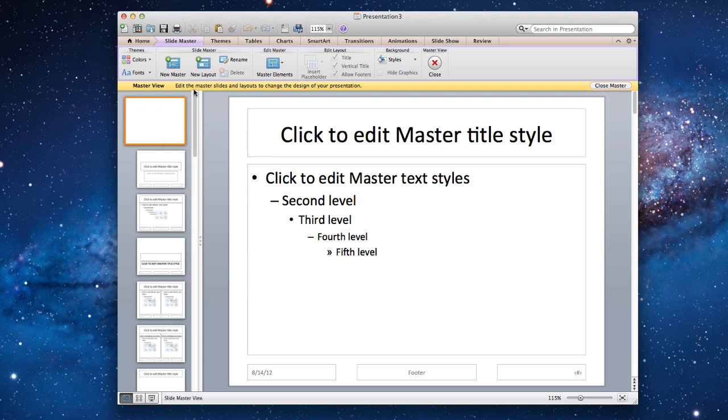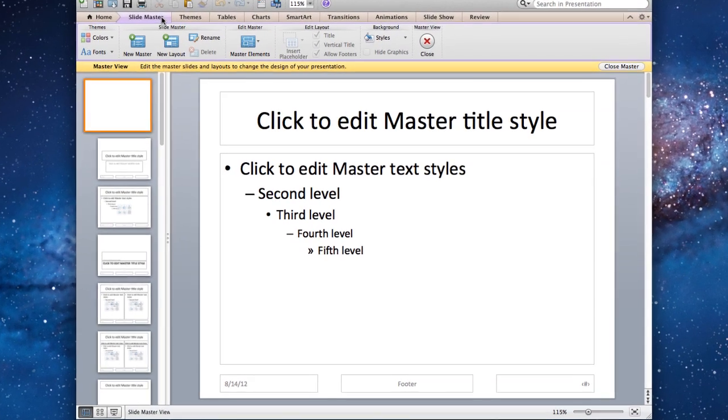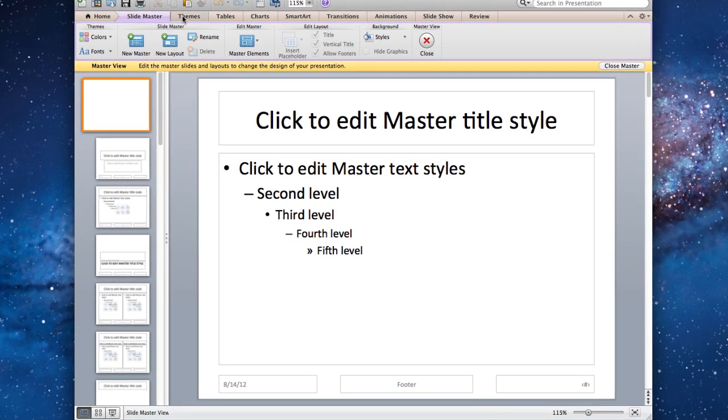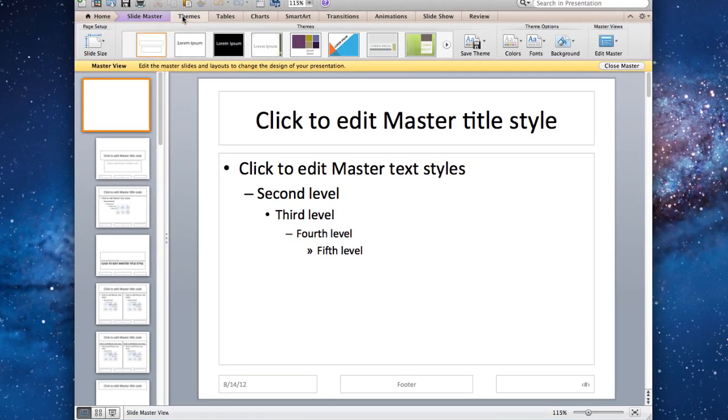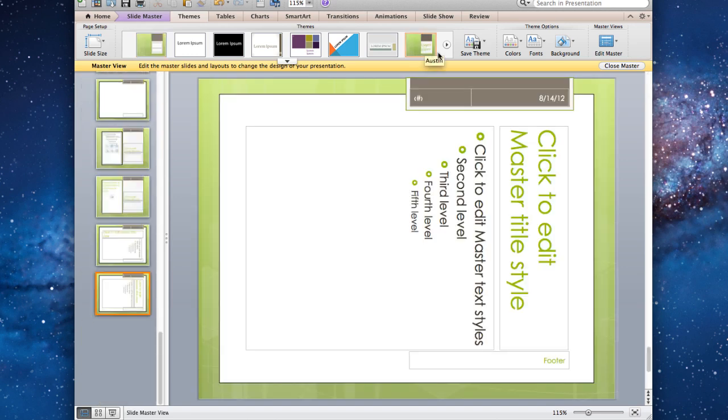First, apply a theme for the whole presentation. Click on the SlideMaster on the left pane, click on the Themes tab, and choose the theme you like.